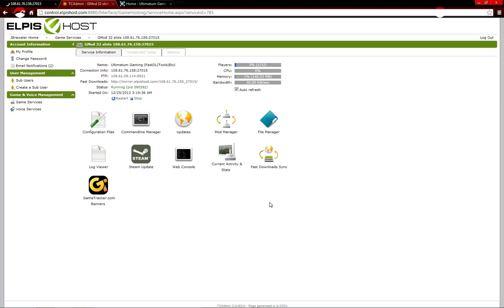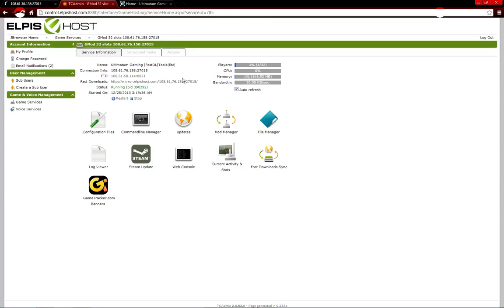What's up guys? Today I'm going to be showing you how to switch your game mode on your TC Admin server.